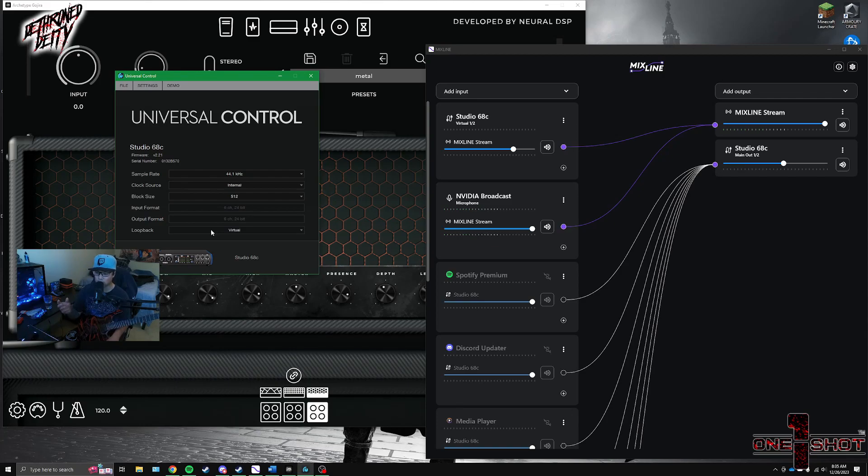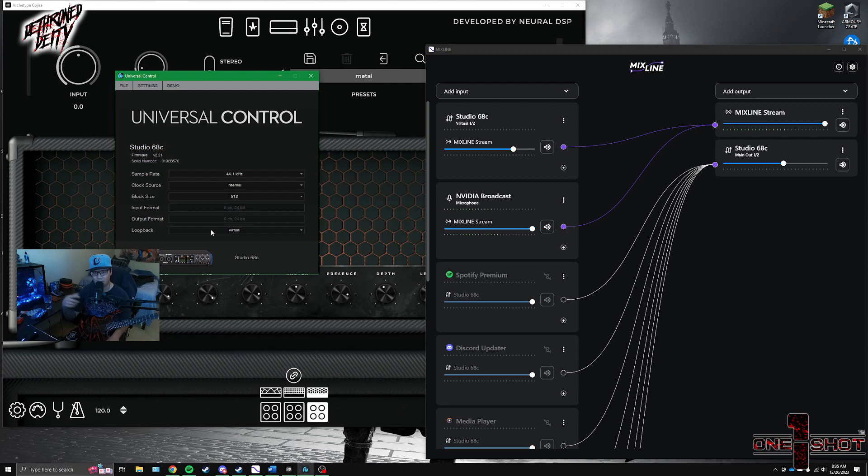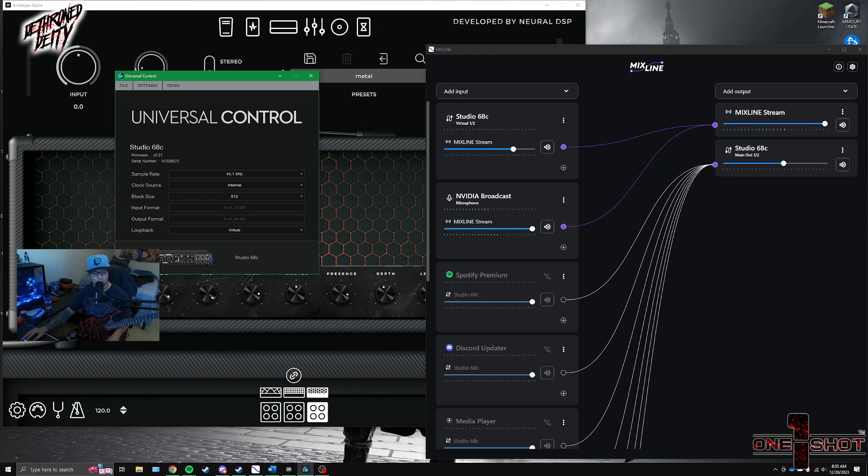And what that's going to allow it to do is any output that the computer is outputting through the ASIO channel in the audio interface is going to get looped back as a virtual input that can be read by the Mixline program.